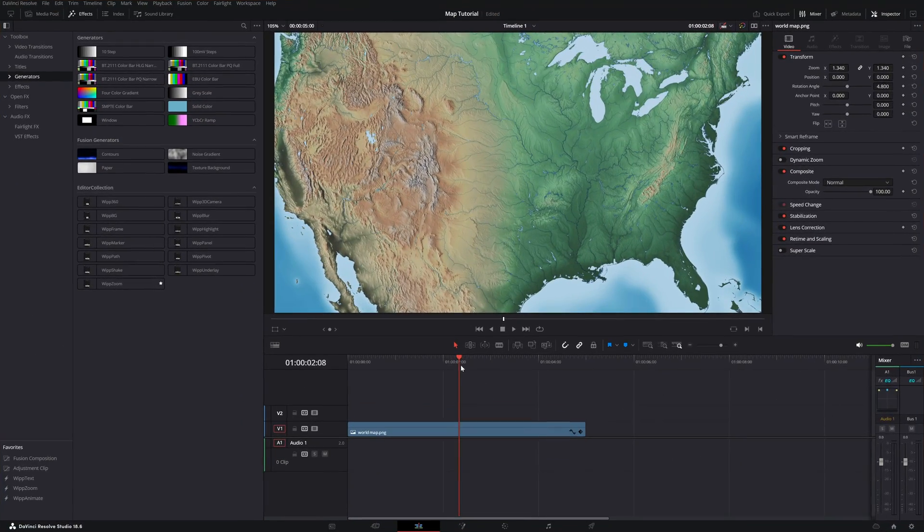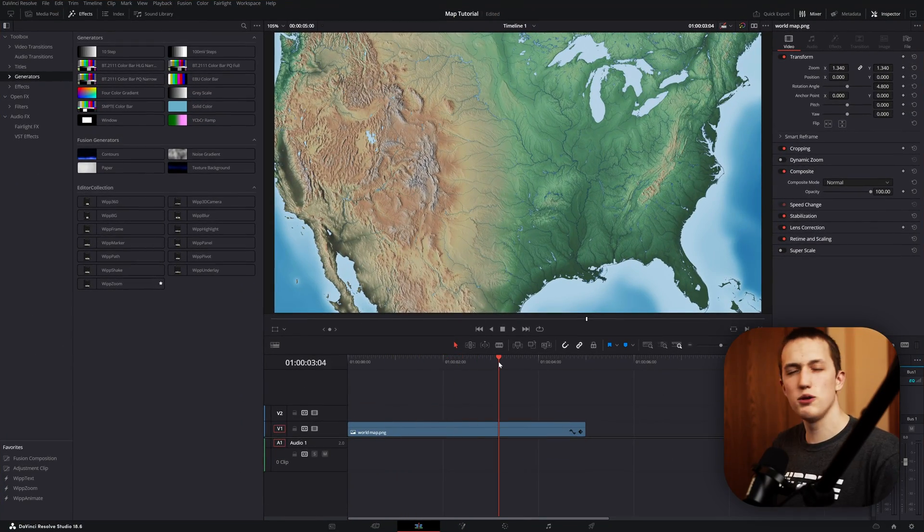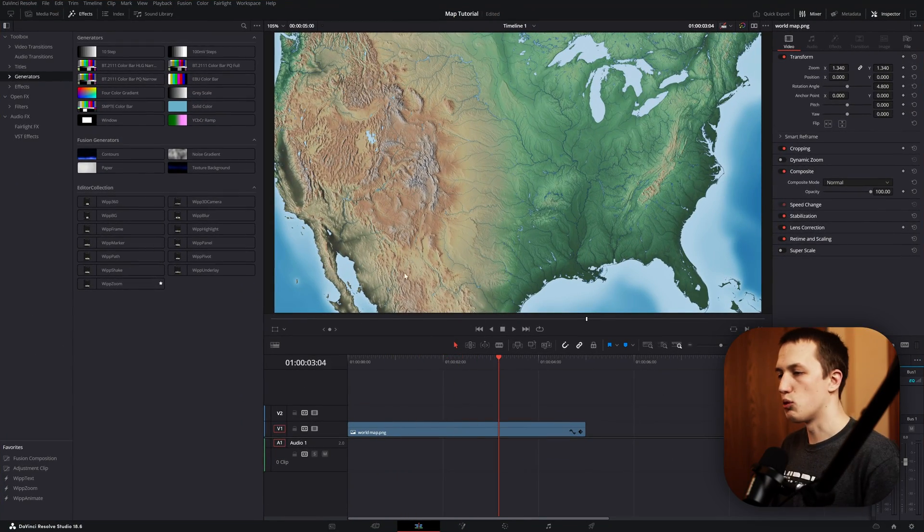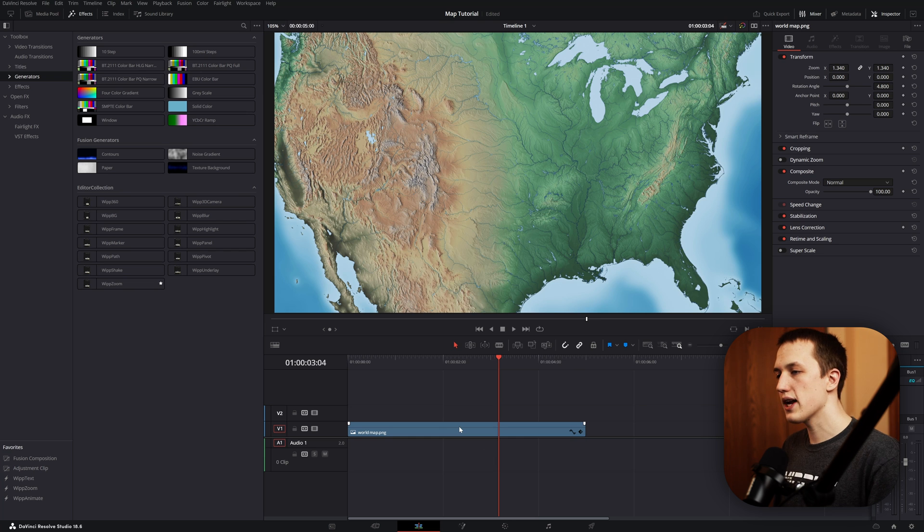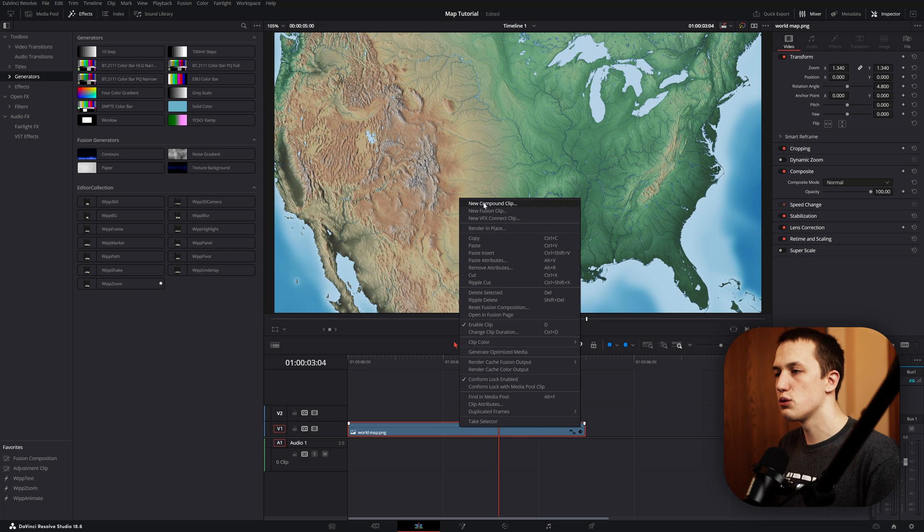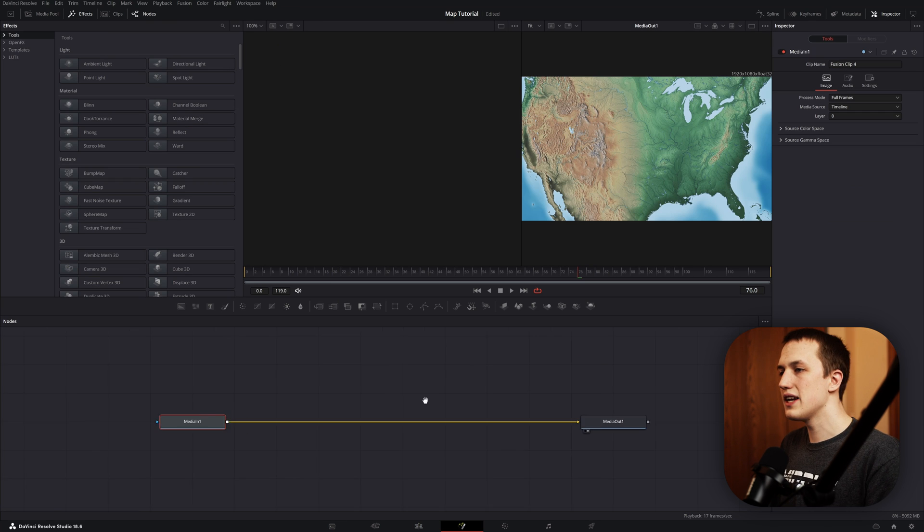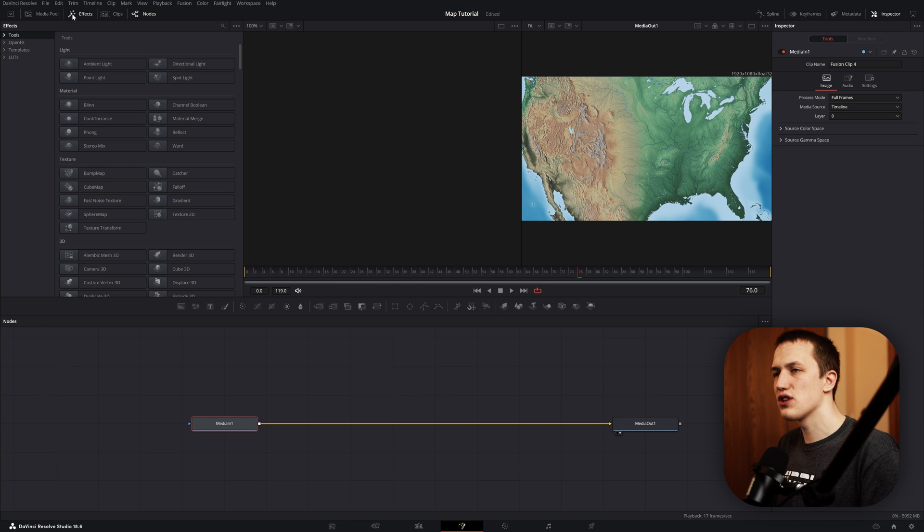In DaVinci Resolve, I just have this picture of a map, and you can of course use any map that you want, but what we want to do is right click on it and convert it to a fusion clip. Then, inside the fusion page, let's talk about the different ways to make a line animation.